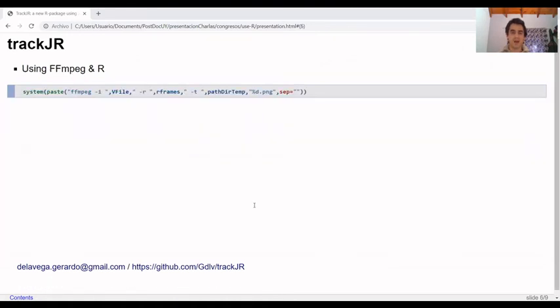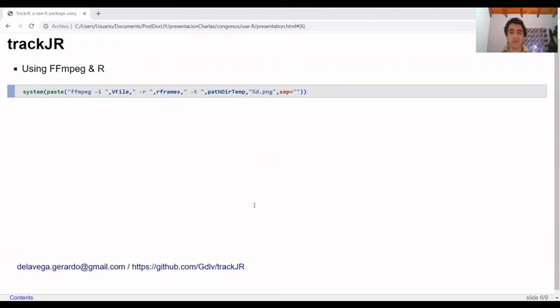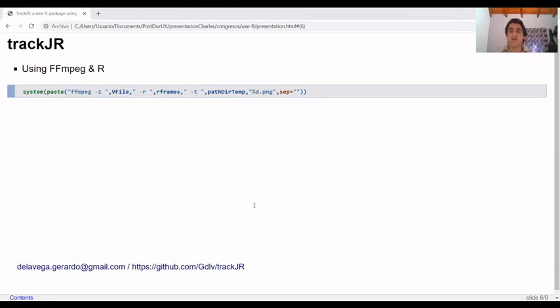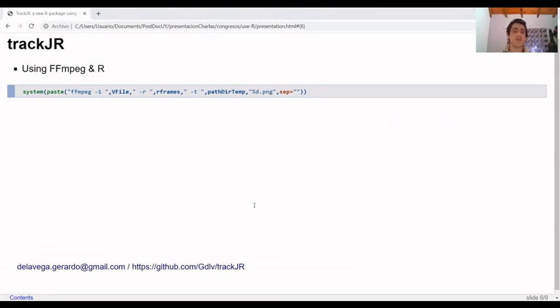TrackJR package needs FFMPEG to transform the videos into frame pictures to be analyzed in Julia. To not save each video in multiple frames, we create each directory of each video as temporary files in R. Also, as other packages do such as pathtrackr, to call FFMPEG tools, we use the system function to write in the command line.